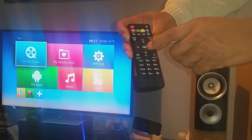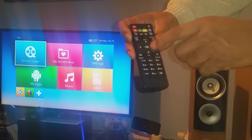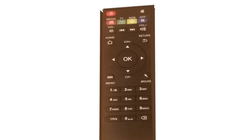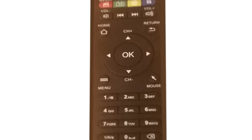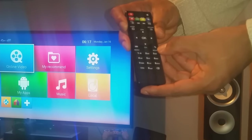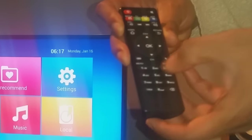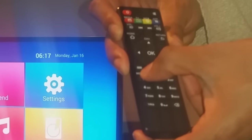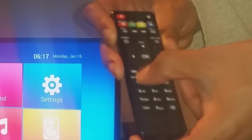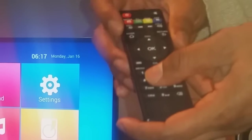You've then got your OK, your left, right, your up and your downs. You've got a button here that says mouse, which I'll show you what that does, and you have a menu button. This is a home button.